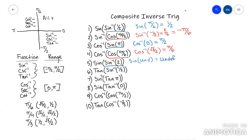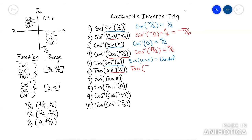The next one: tan of arc sine of one half. Do the inside part first — arc sine of one half. It's positive, so it's going to be in quadrant one, which is basically the reference angle. The reference angle for arc sine of one half is pi over six. Now they're just asking you to run tan of pi over six, which is y over x, which is one over root three.